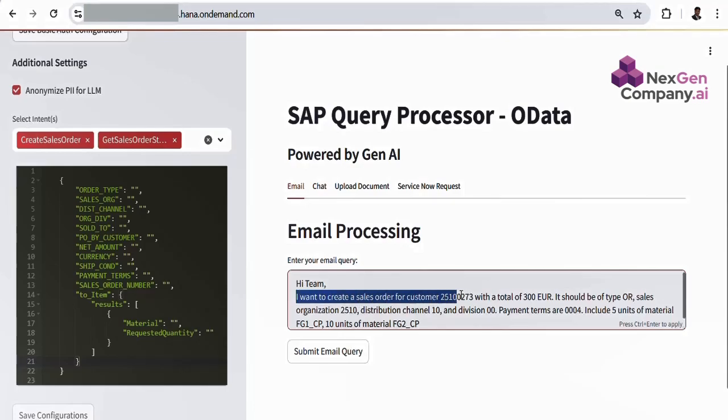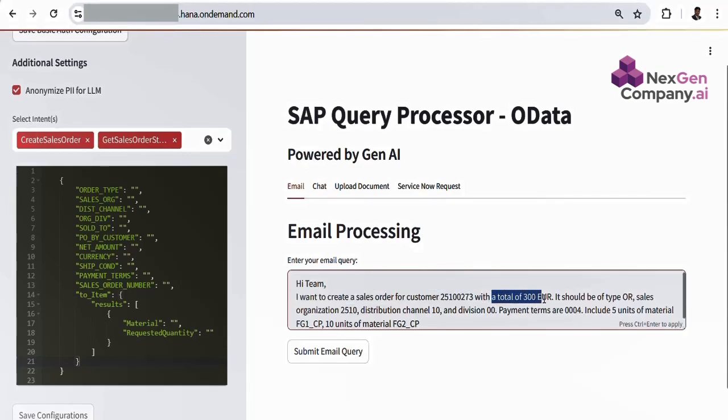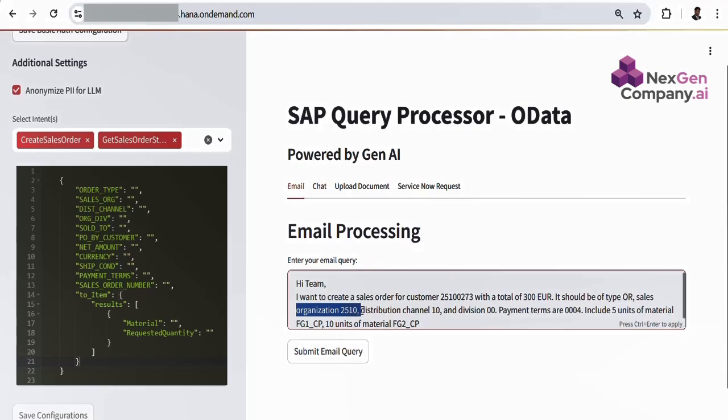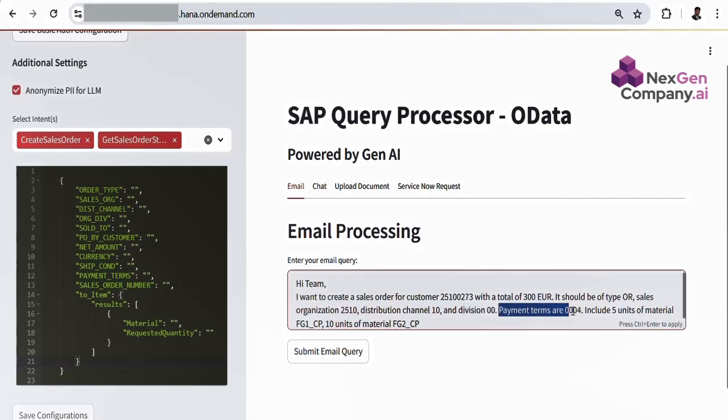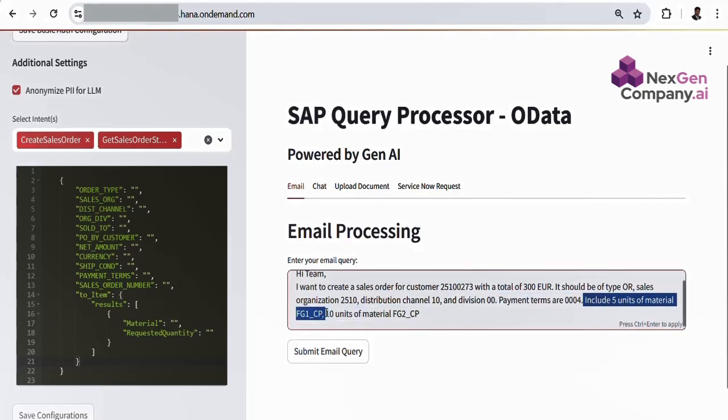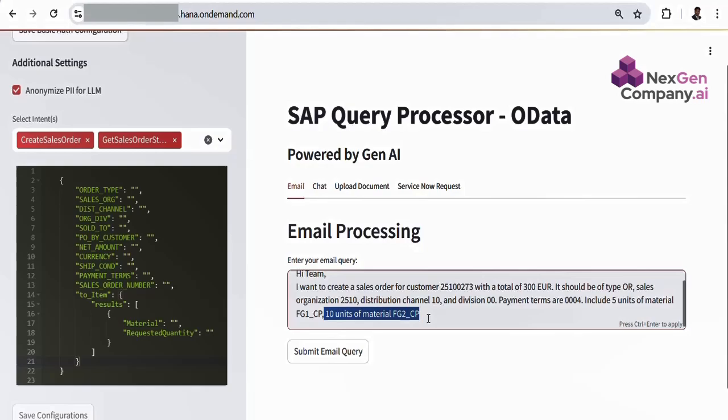Here is an example of the email content. Hi team, I want to create a sales order for customer 2510273 with a total of 300 ewer. It should be of type or sales organization 2510, distribution channel 10, and division 00. Payment terms are 0004. Include 5 units of material FG1CP and 10 units of material FG2CP.